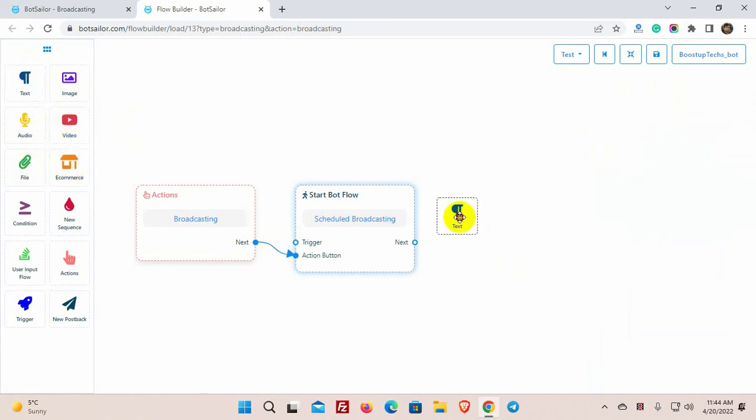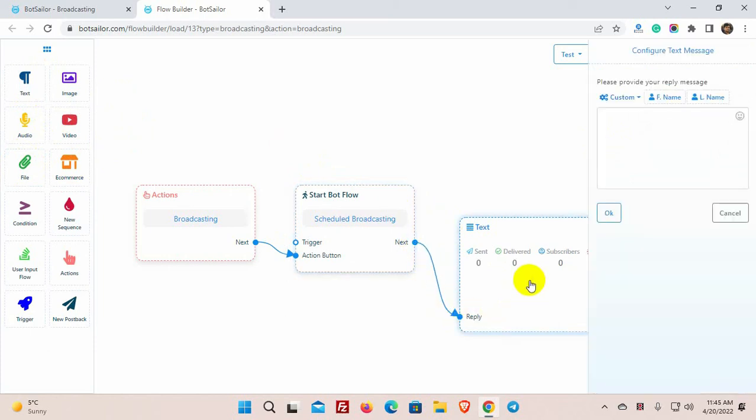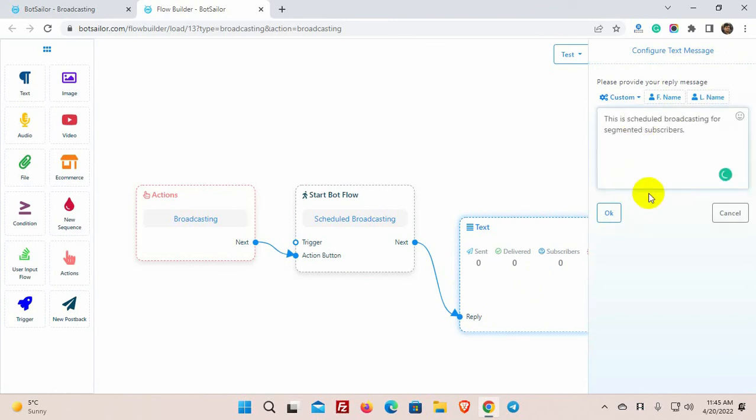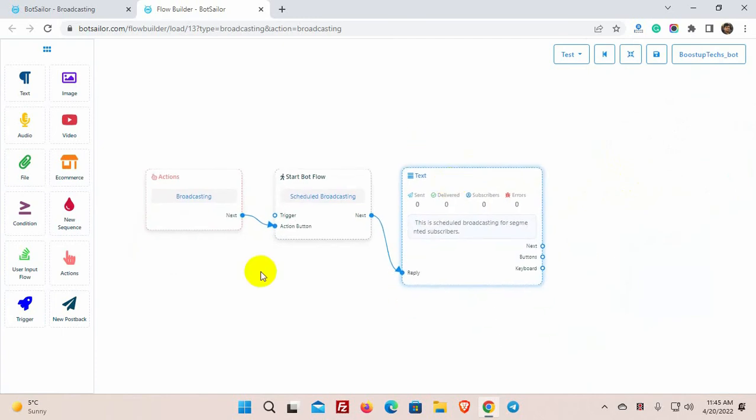Let's take a text reply and connect it with the start bot flow. Double-click on the text element to add the text message. We can add multiple messages in the broadcasting, but Telegram takes a second in between for multiple messages. So it may take longer to complete the broadcasting campaign when we have thousands of subscribers.